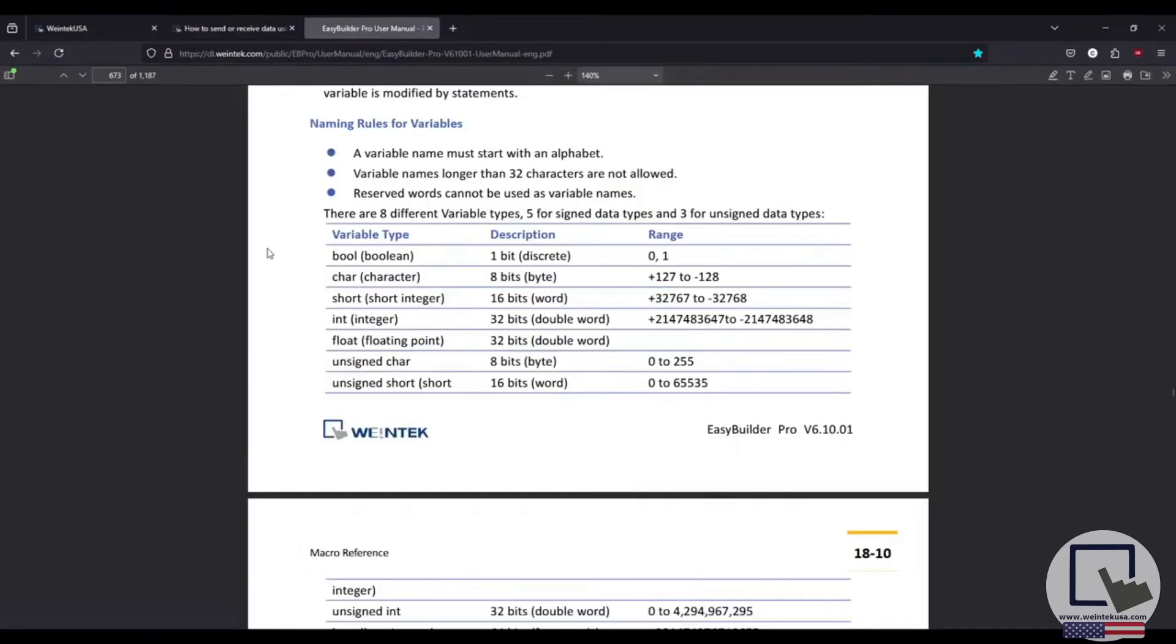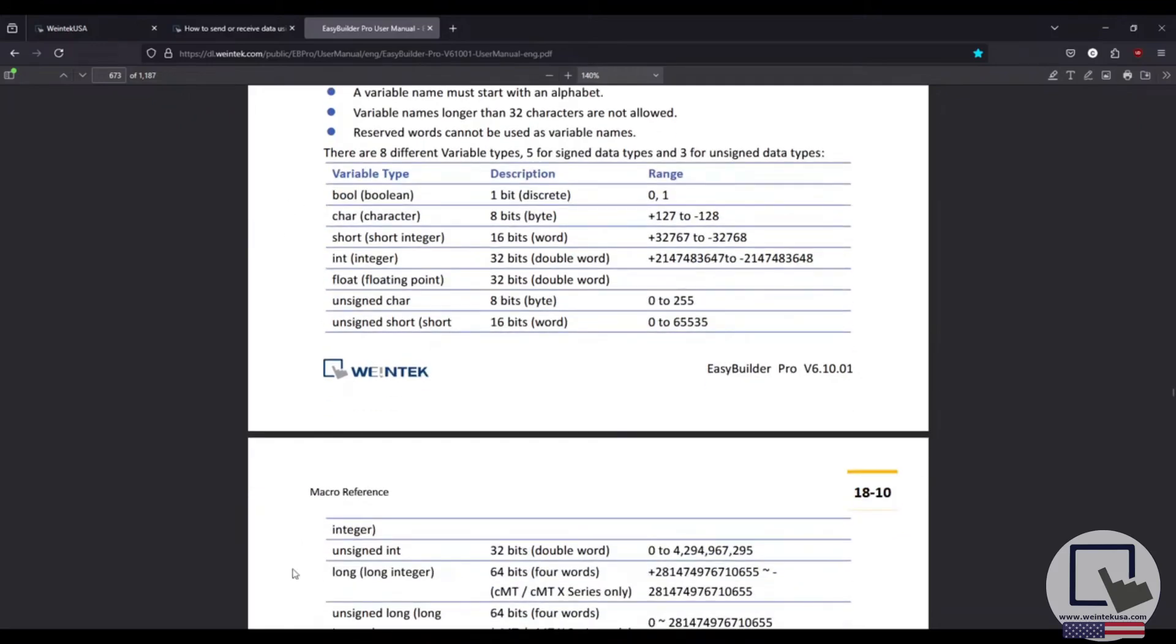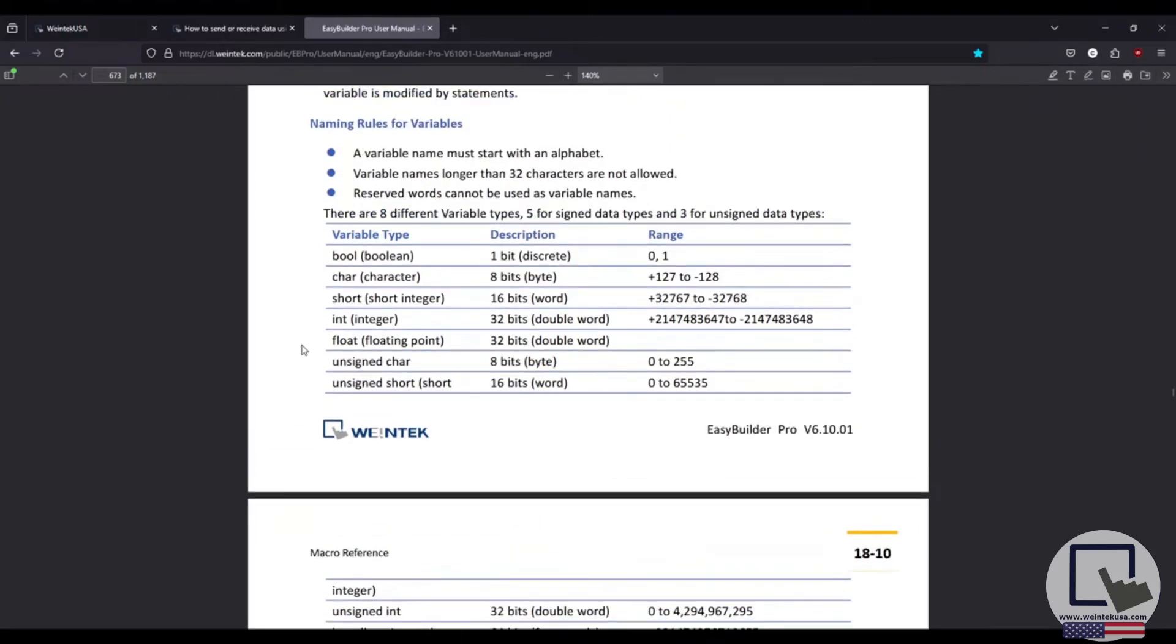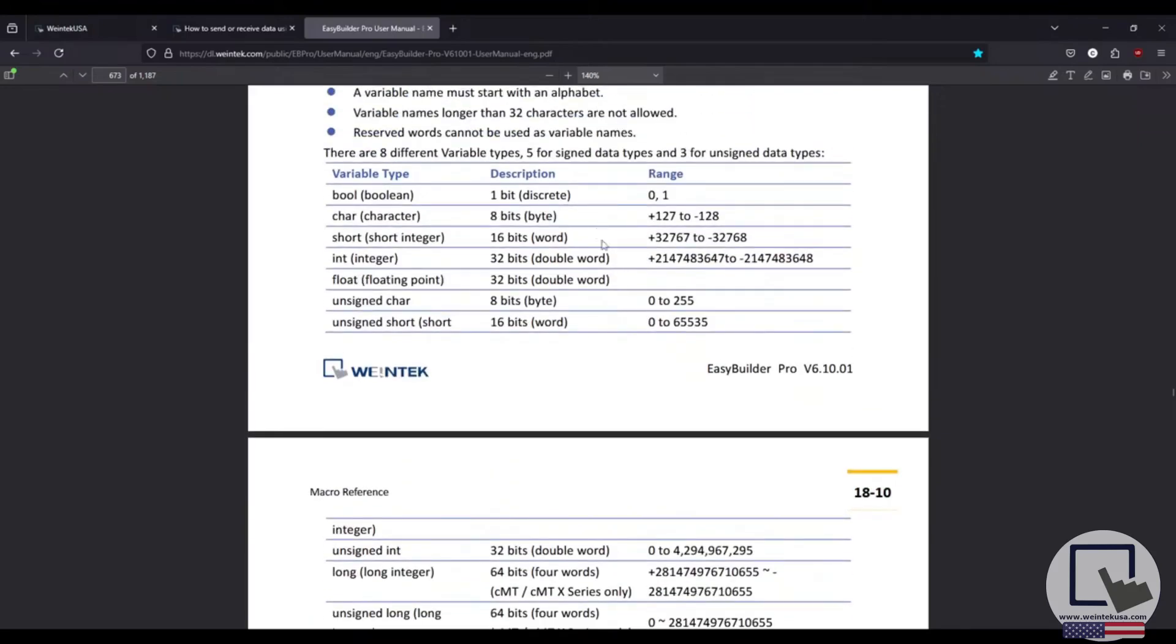Let's pull up our EasyBuilder Pro user manual, and in the macro section, you will find all the info you need to create a macro. You'll also find variable types, variable ranges that fall within those types, and a few naming rules for variables. A variable name must start with a letter of the alphabet. Variable names longer than 32 characters are not allowed. And reserved words cannot be used as variable names. Something like max, you would not be able to use that as a variable name.